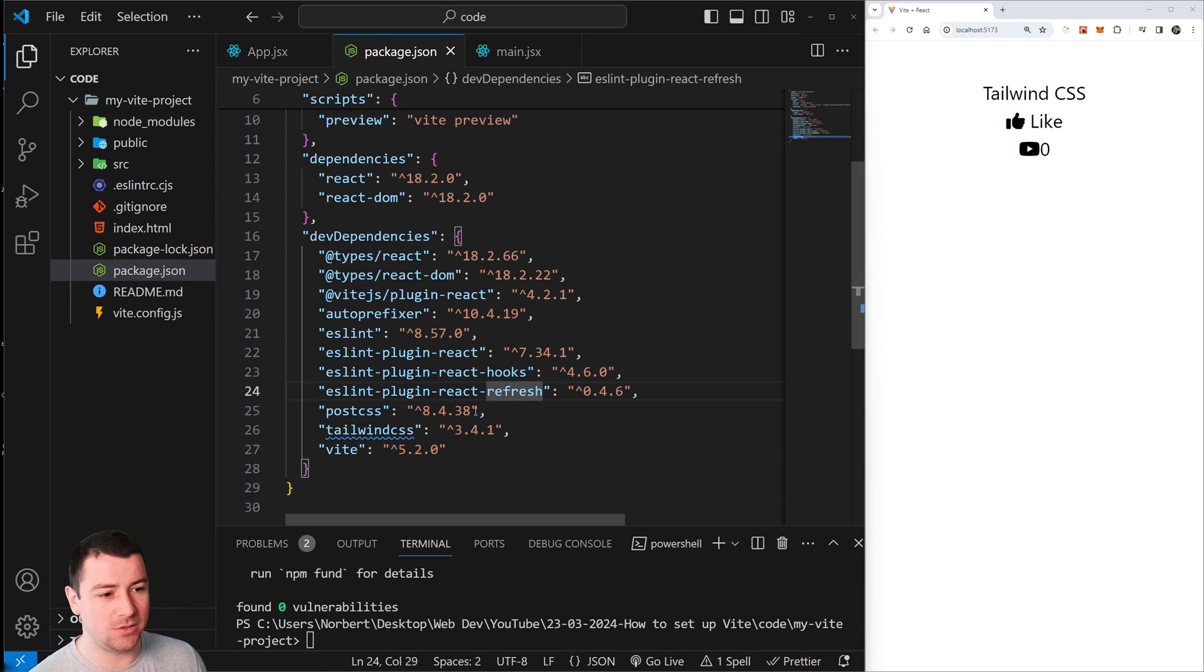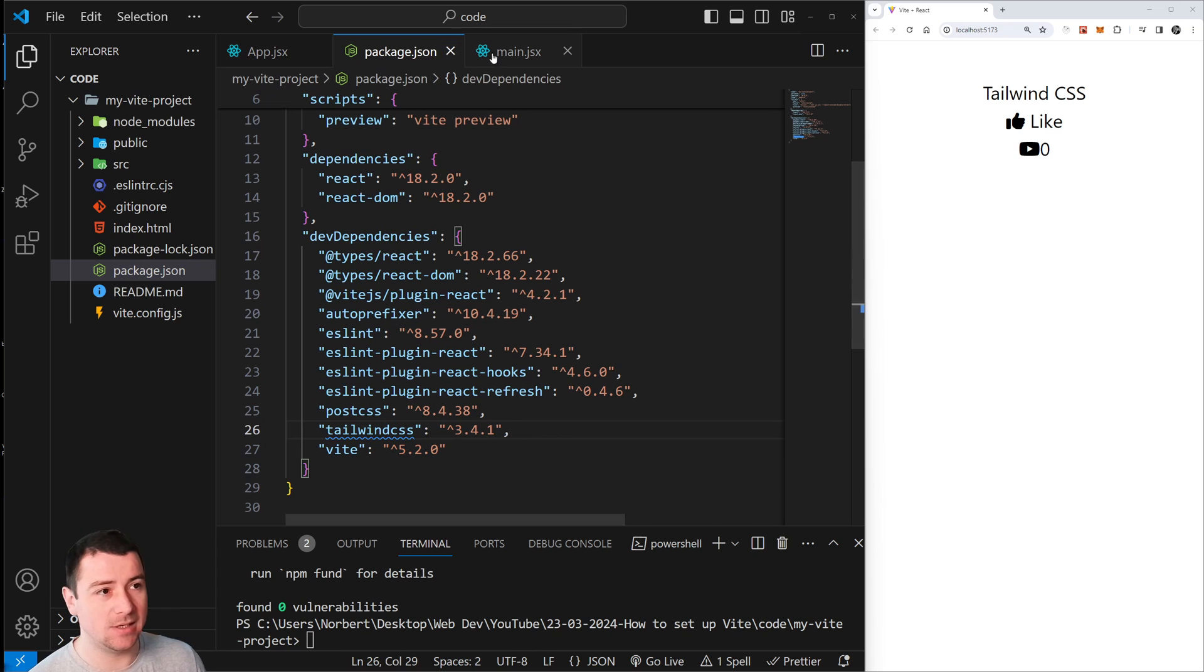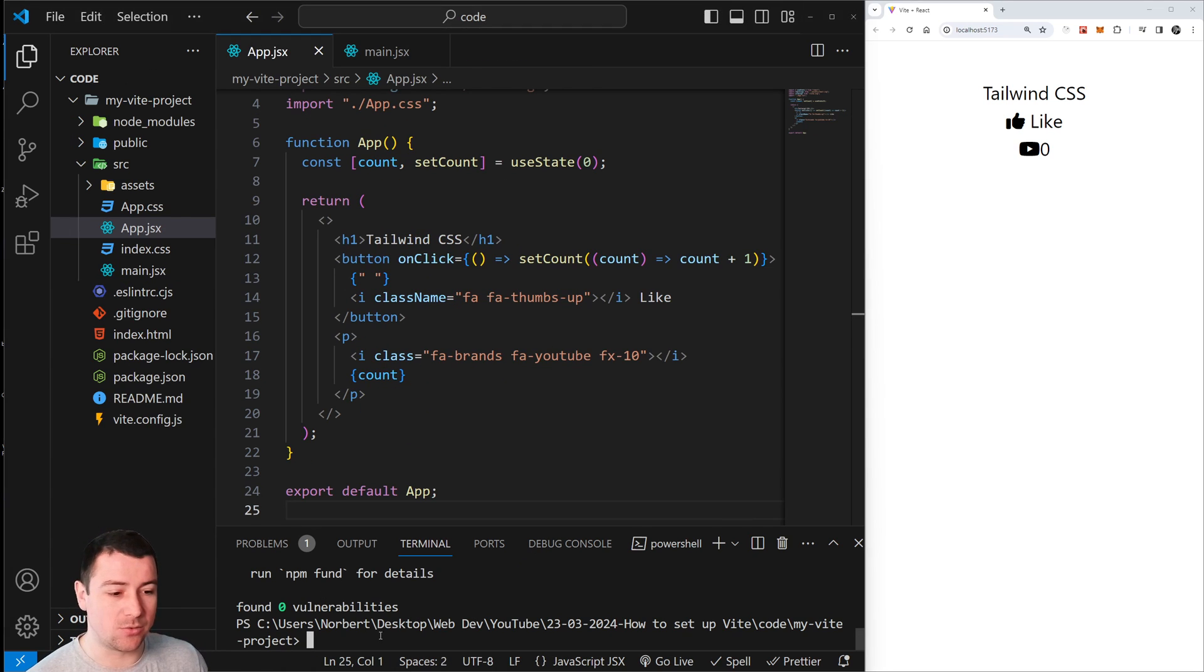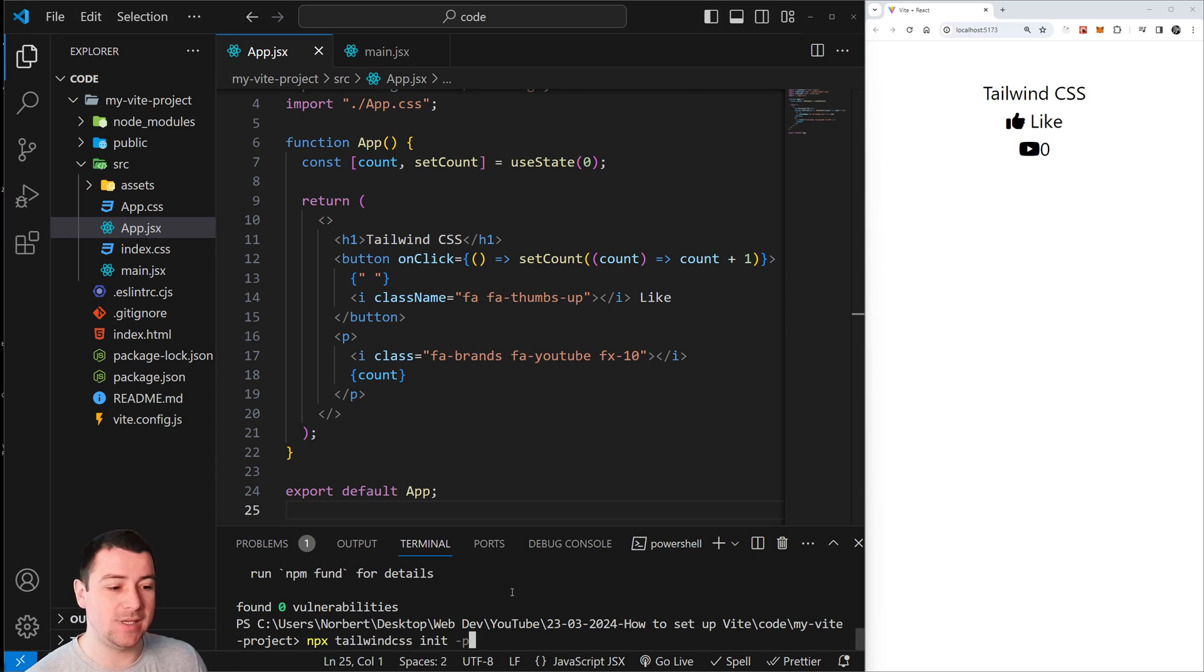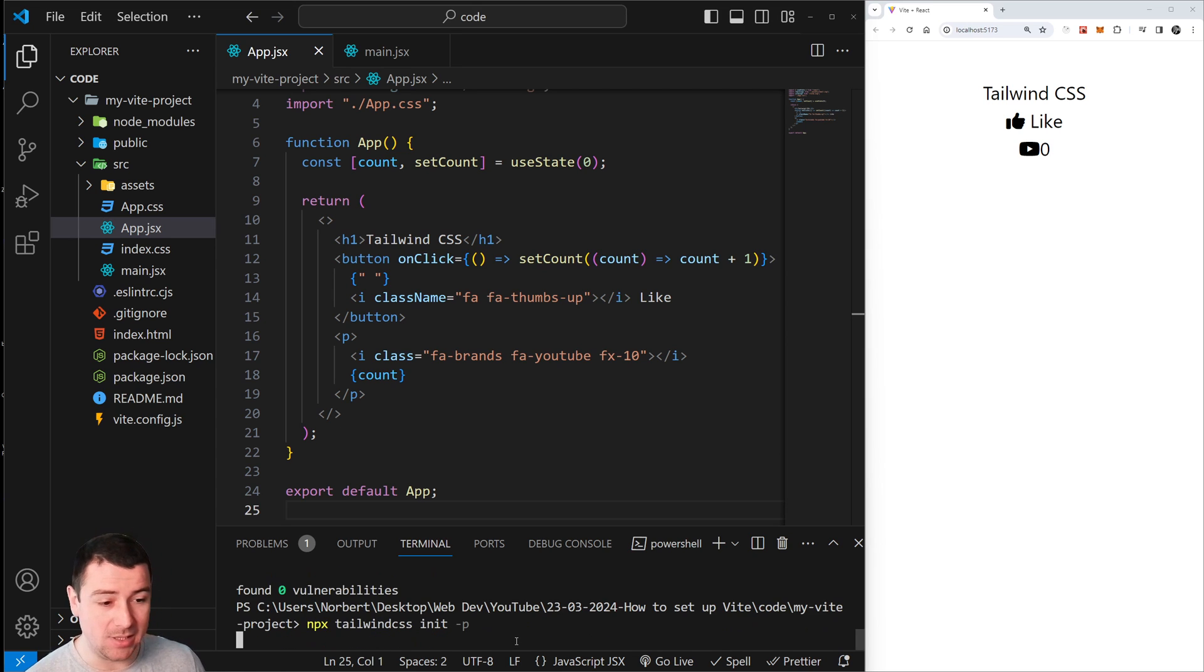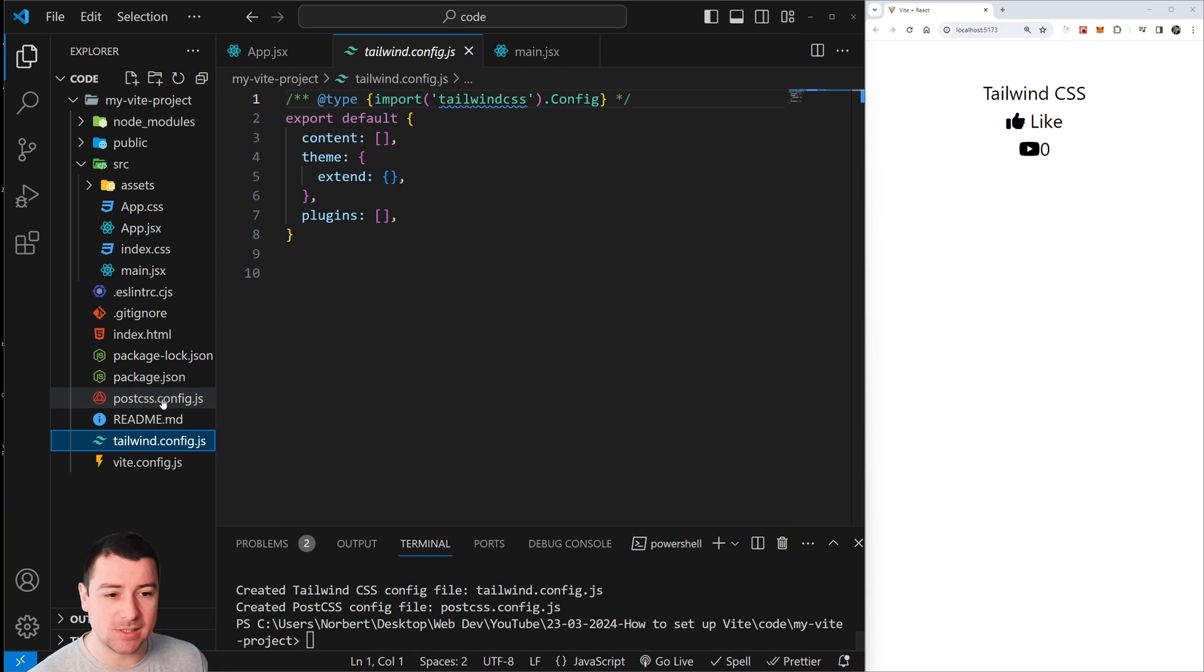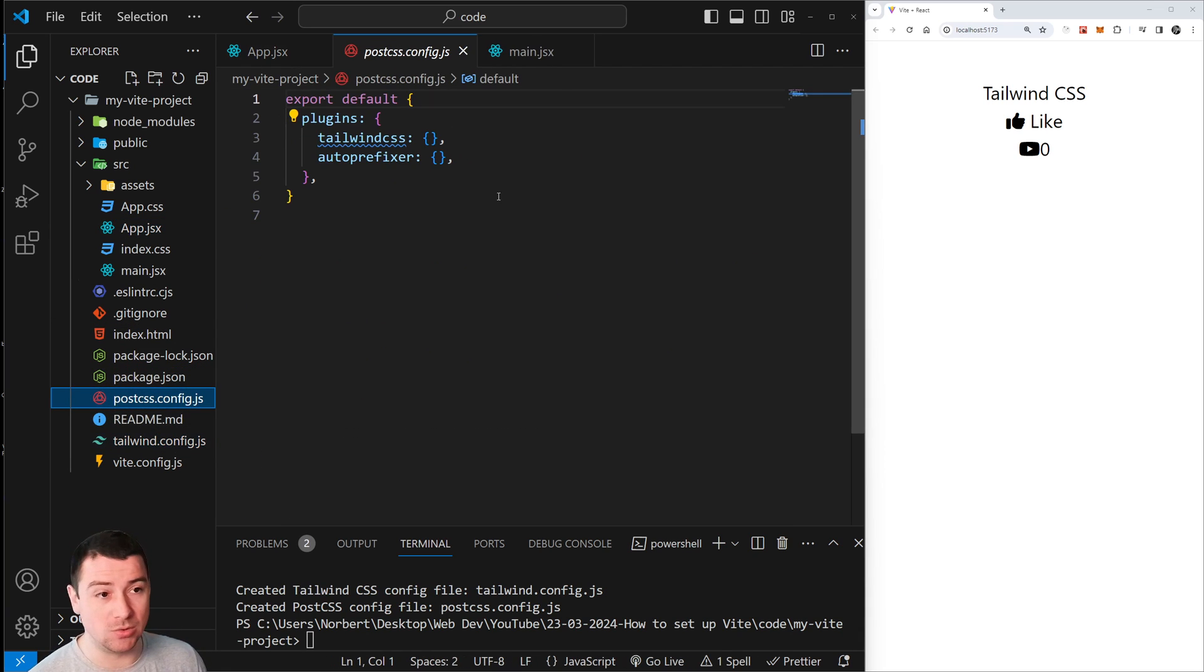After this command, you can check out your package.json - you should now see Tailwind CSS. Now we're going to run npx to create a Tailwind CSS init dash P, which is going to create a configuration file for Tailwind CSS and for PostCSS.